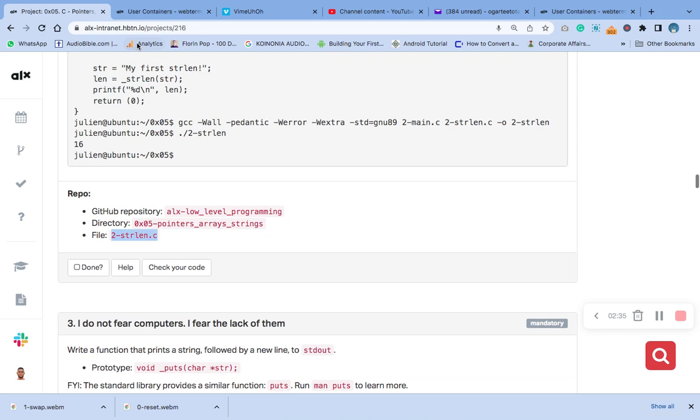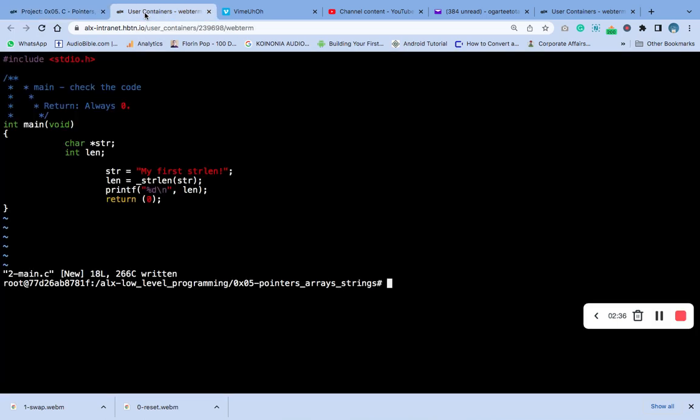This is the name of the file we are going to create now, the C file.